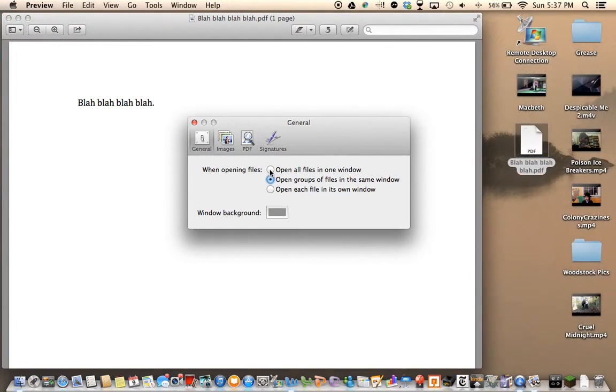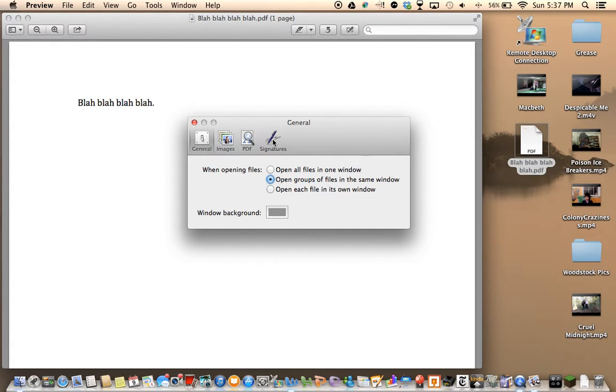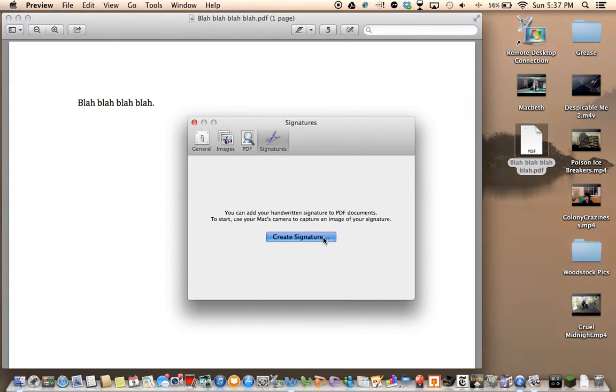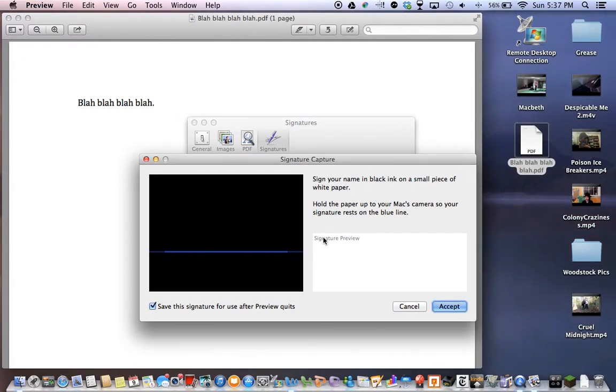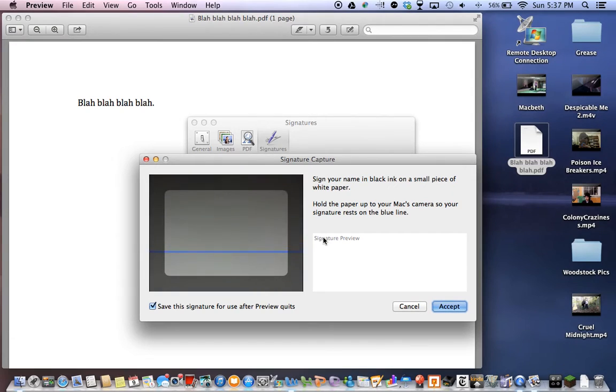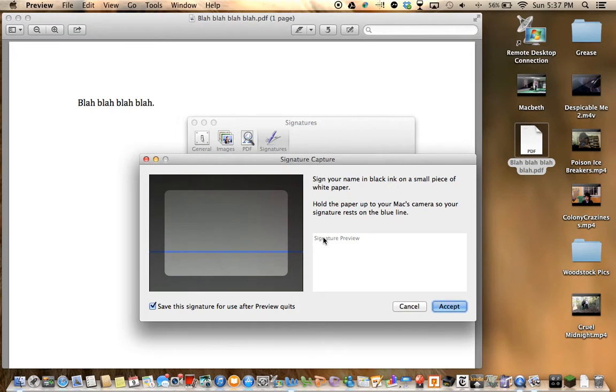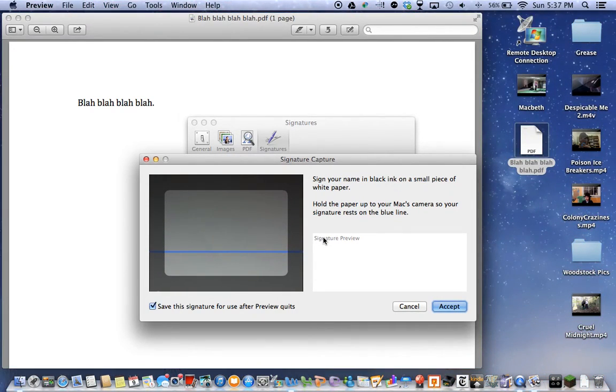And then what you're going to do is click Signatures, Create Signature. And what this is going to do, you'll need your iSight camera or another camera. You need to take a piece of white paper and black ink and draw out your signature.